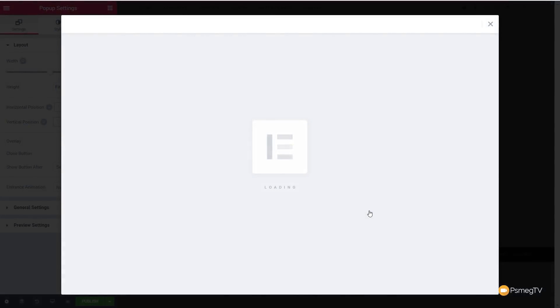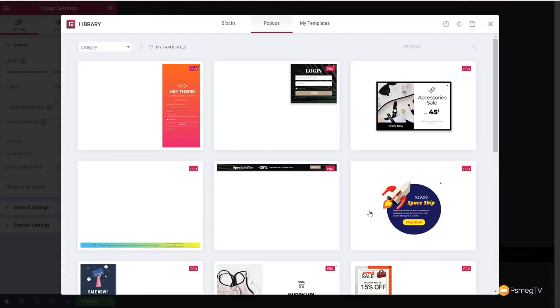That'll take us into Elementor, and we can choose any of the predefined templates, or we can start from scratch and completely build our own. In this video, I'm not going to concentrate on how we build these. It's all pretty self-explanatory. We'll take one of the templates, take a look at some of the options, but then we'll also take a look at the most important part of this, and that's the conditional logic, the triggers, and so on, that make this such a powerful option.